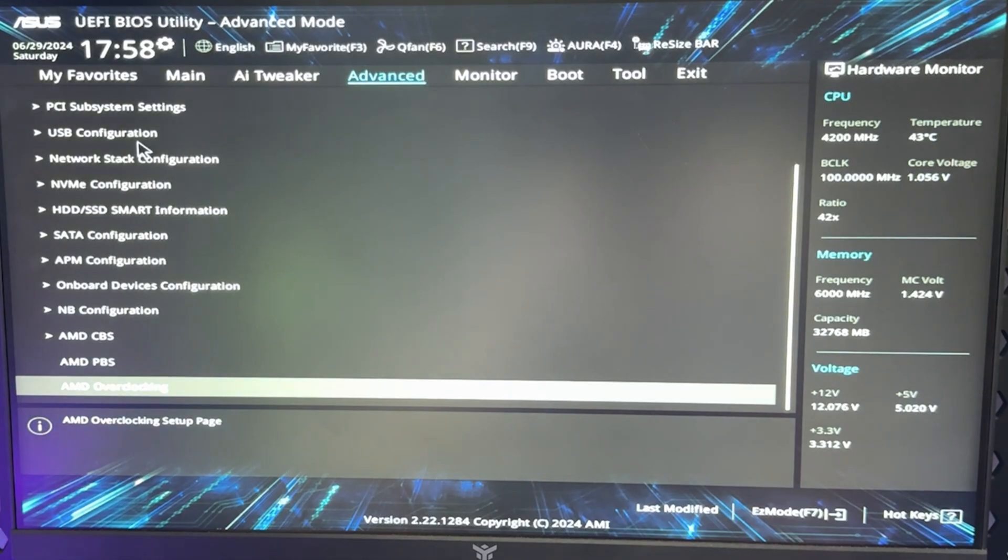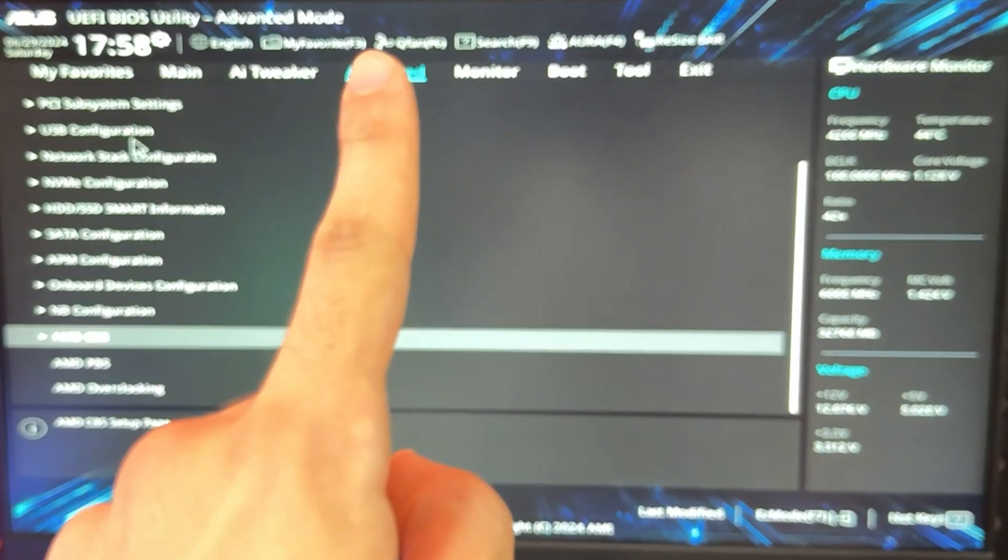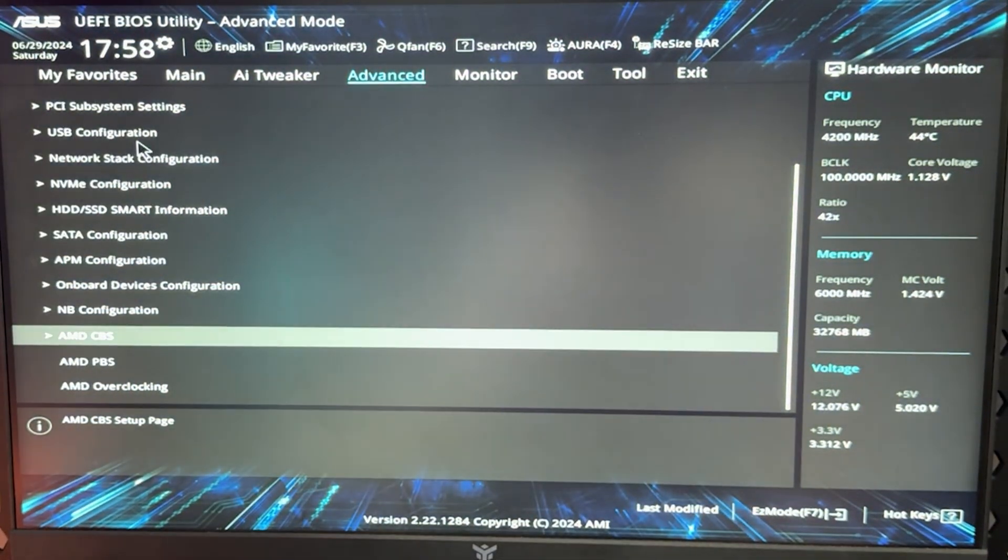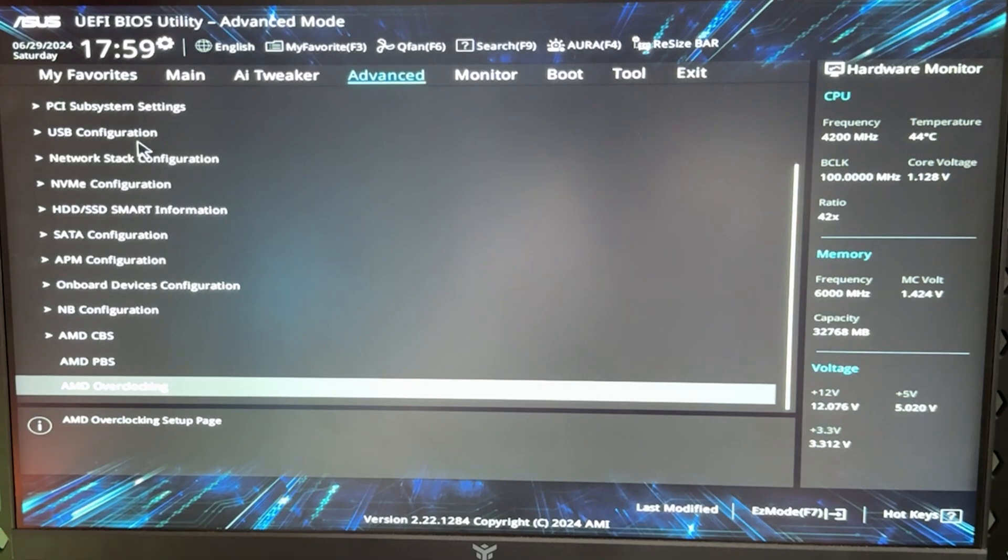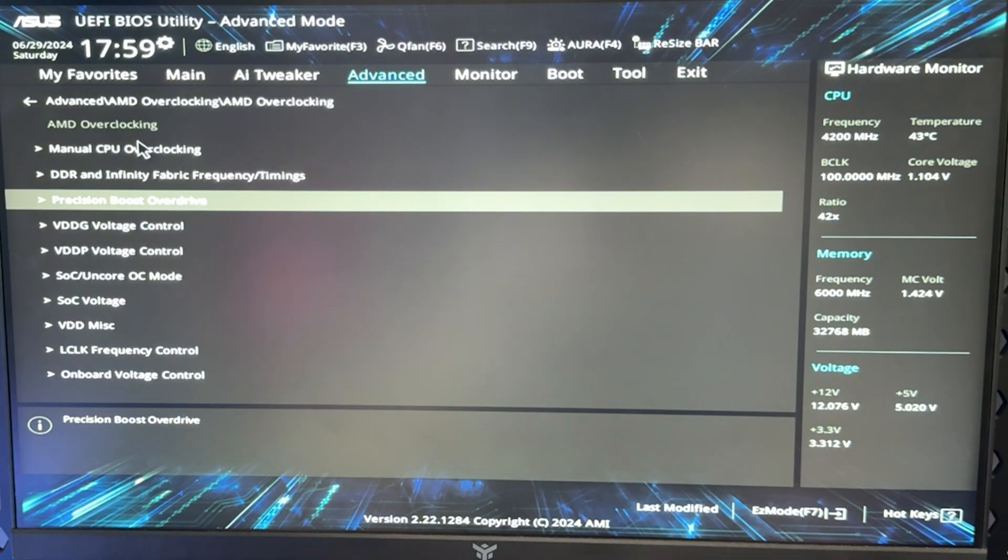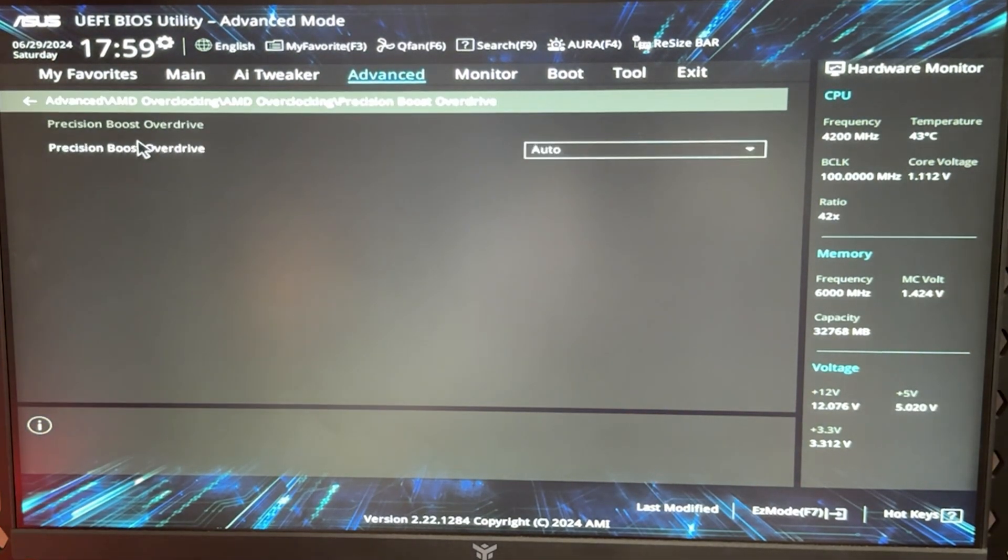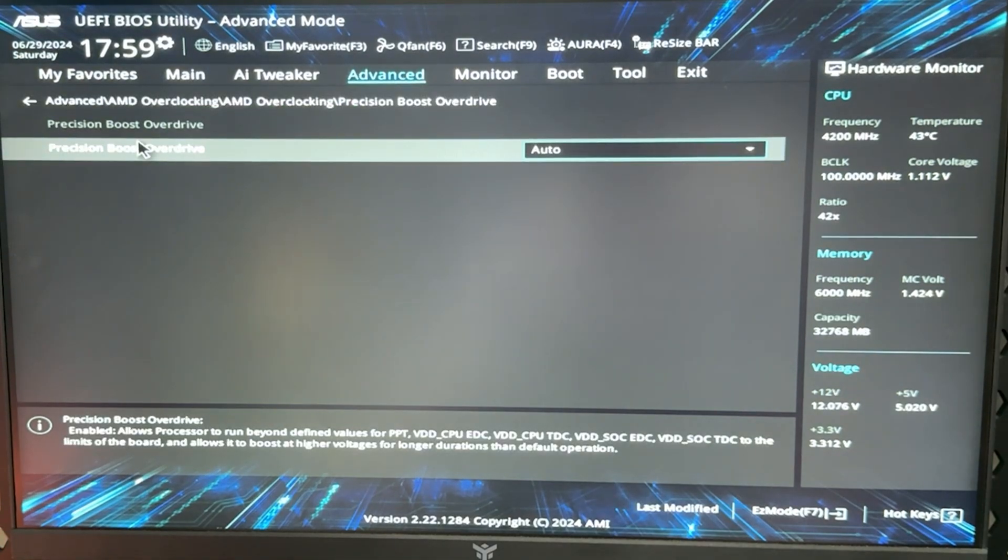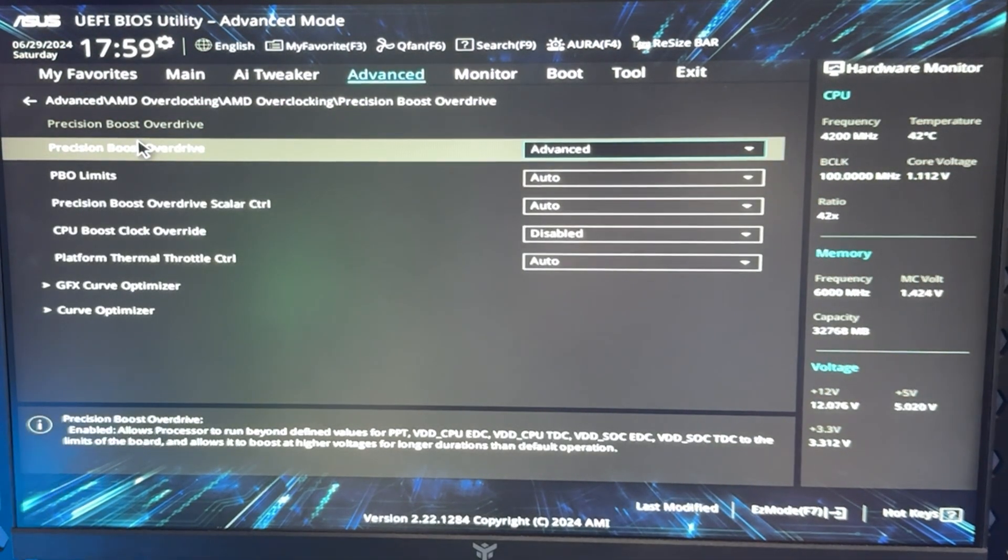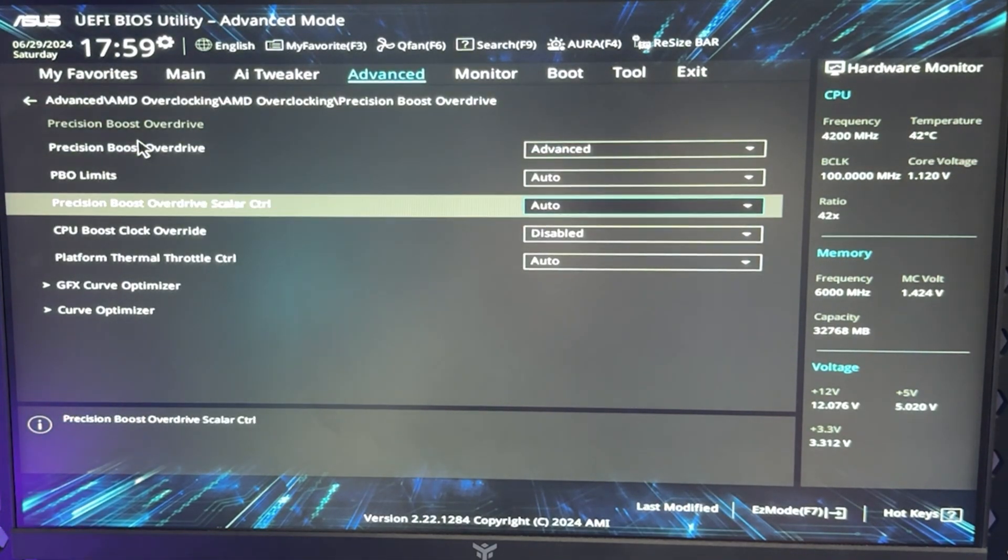So let's go straight ahead. You want to go under Advanced—it's going to be the same for every BIOS. So you're going Advanced, not the AI Tweaker section, and you're going to AMD Overclocking. You accept this, and now you go into the Precision Boost Overdrive settings and you set the Precision Boost Overdrive to be Advanced. This is key.